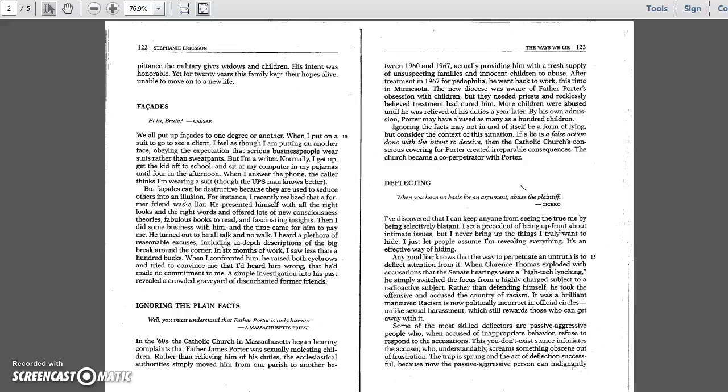Facades. Et tu, Brute? We all put up facades to one degree or another. When I put on a suit to go see a client, I feel as though I am putting on another face, obeying the expectation that serious business people wear suits rather than sweatpants. But I'm a writer. Normally, I get up, get the kid off to school, and sit at my computer in my pajamas until 4 in the afternoon. When I answer the phone, the caller thinks I'm wearing a suit, though the UPS man knows better.